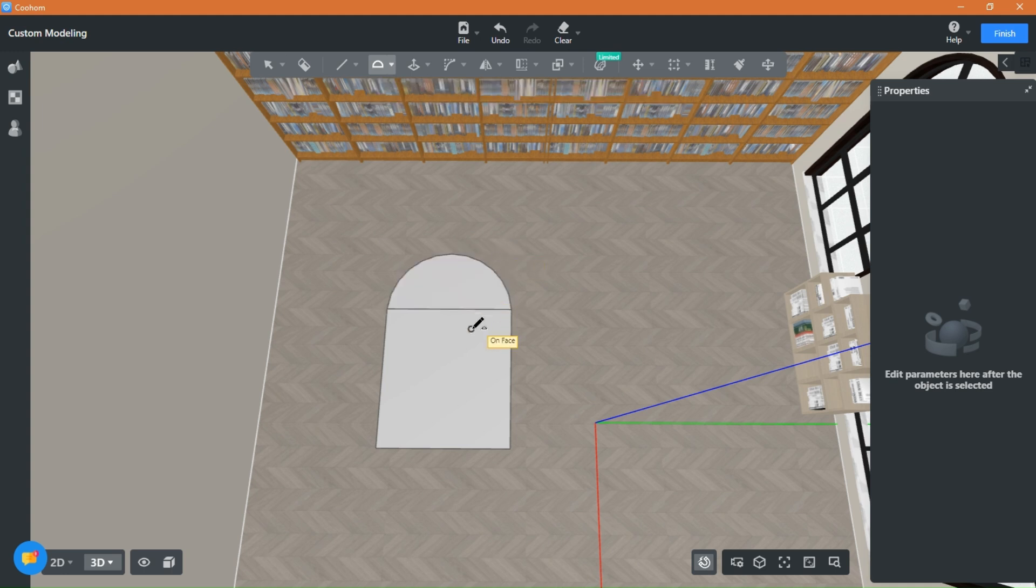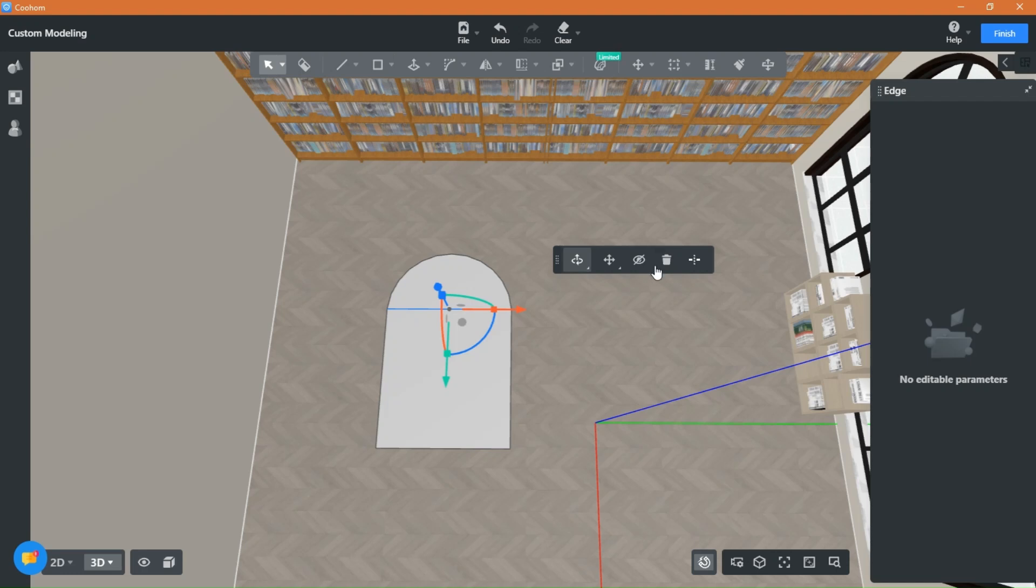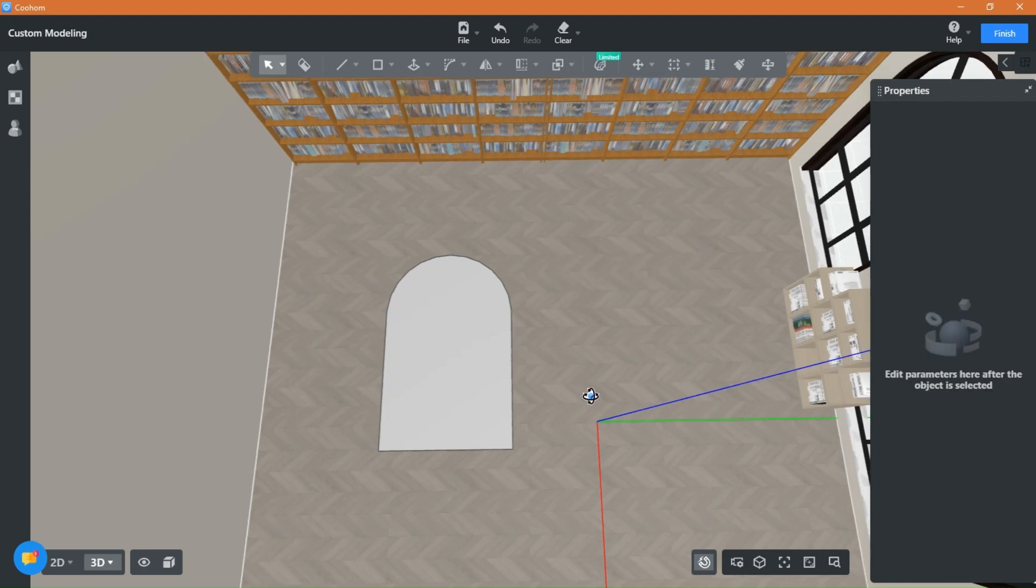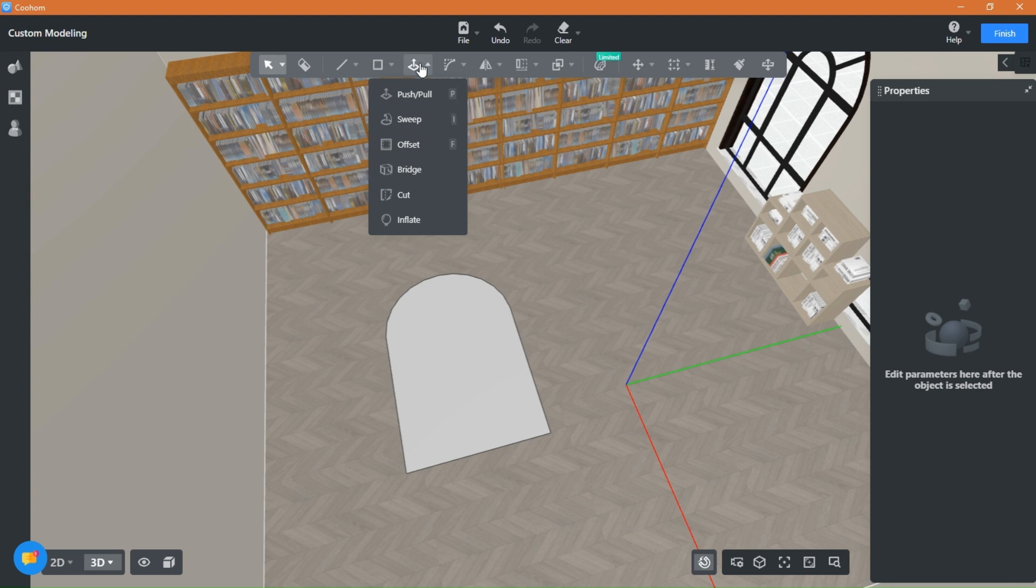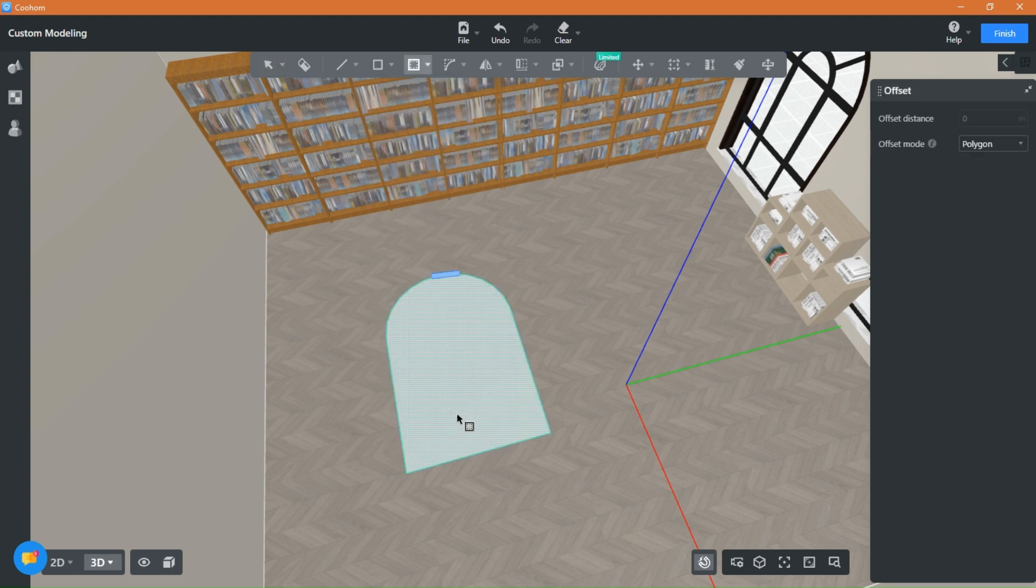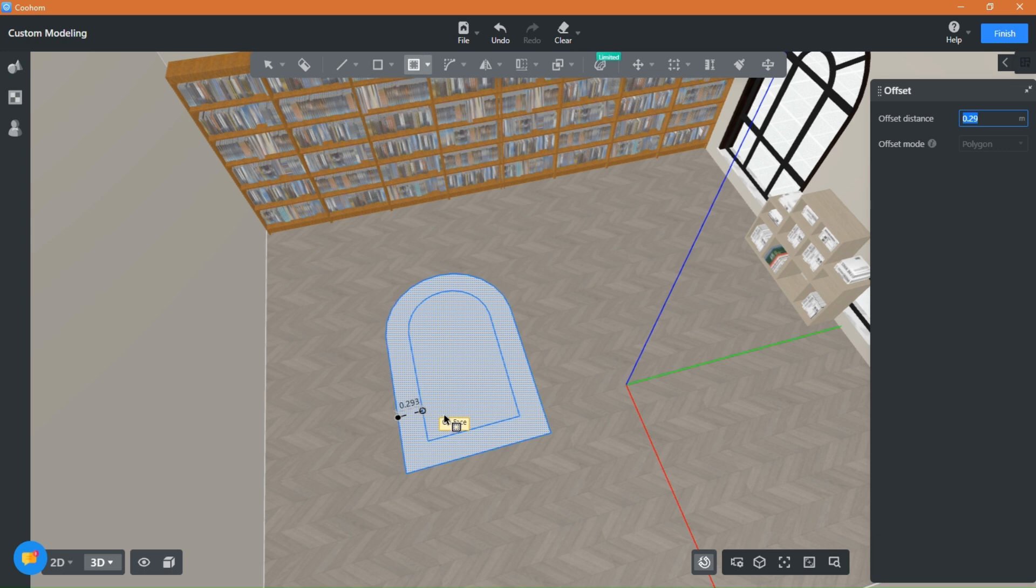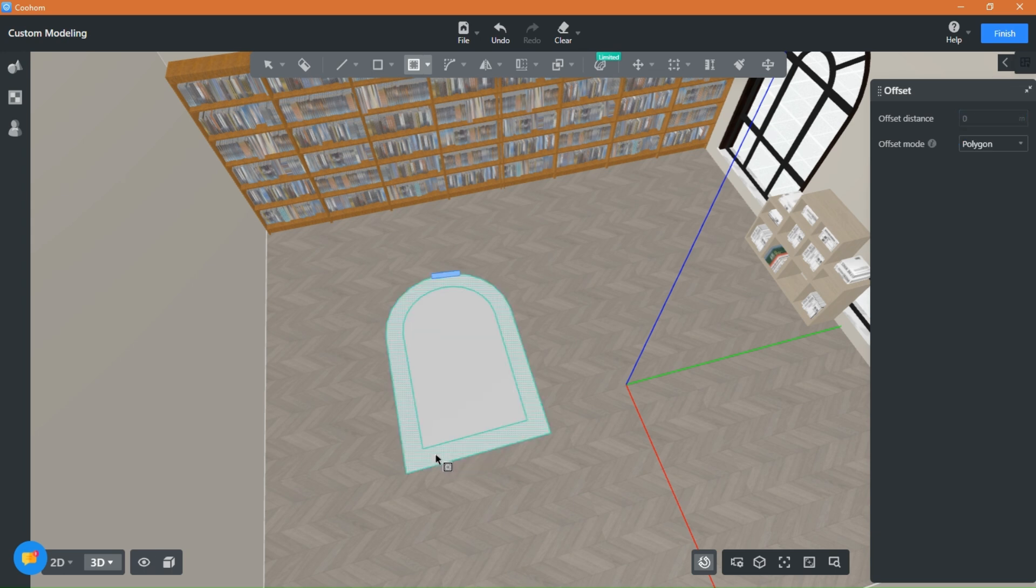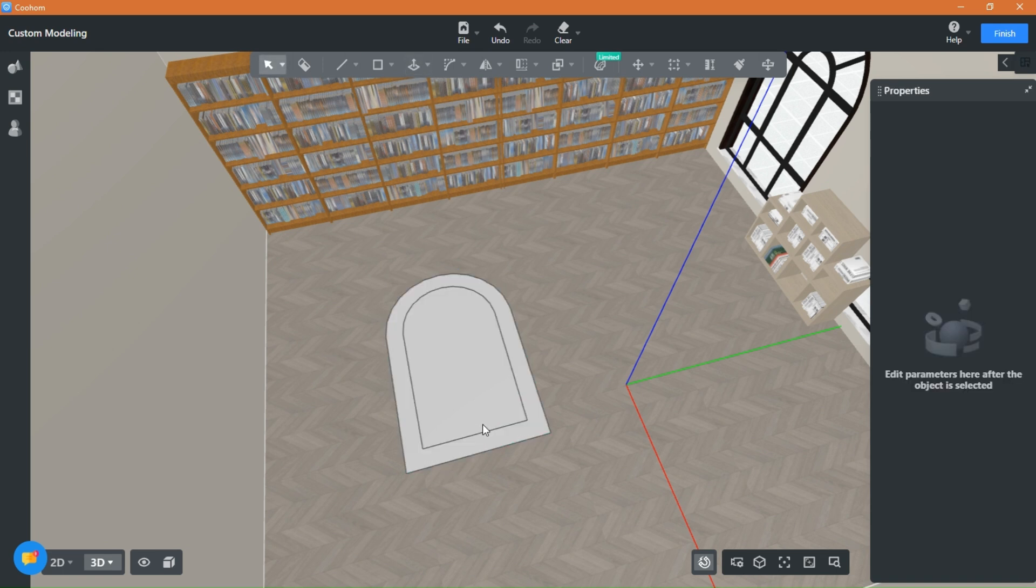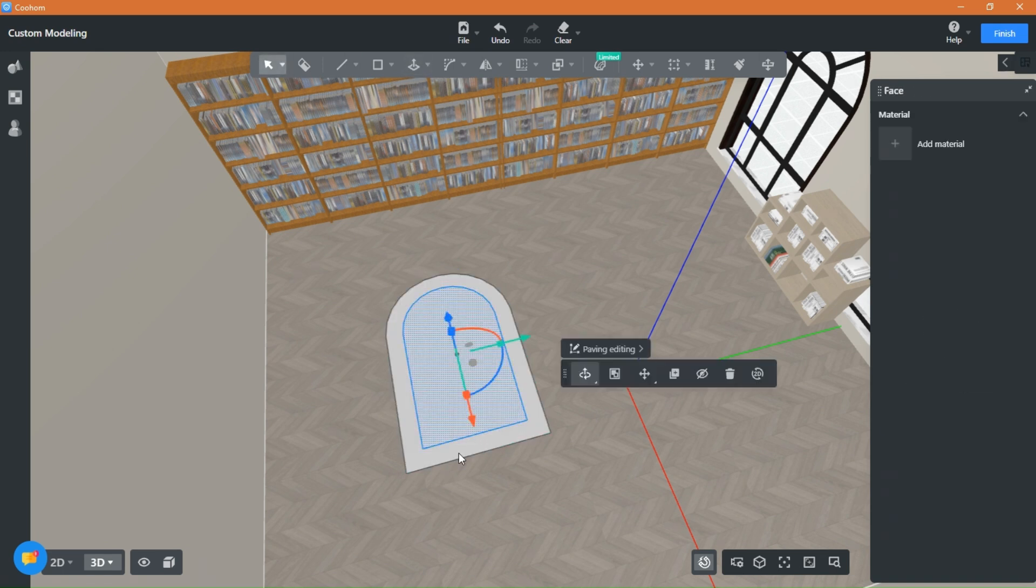Delete this middle line to unify the shape. Next, grab the offset tool and choose the depth you would like for the piece.